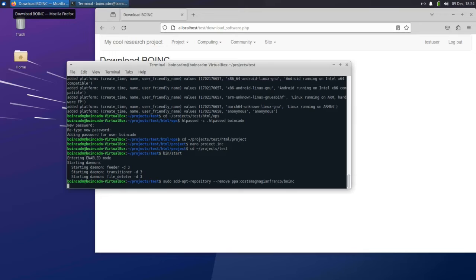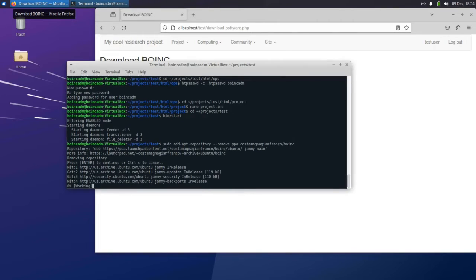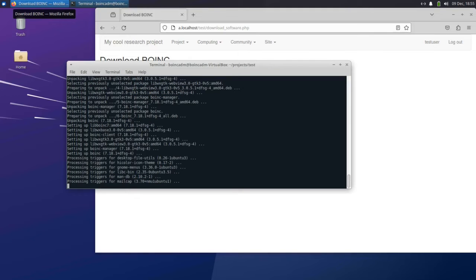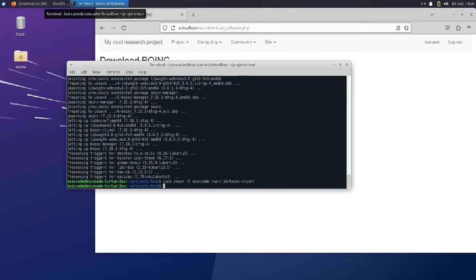Next, we'll install the BOINC client on the machine so we can download work units and run them. The first command here is going to remove the PPA repository in case you have it installed in your system. We want to use the BOINC installer from the official Ubuntu repository, not the PPA. Due to some current bugs in the BOINC package, you'll need to run this command. If you're watching this video more than a year into the future, you probably won't need this anymore, but it does no harm if not needed.